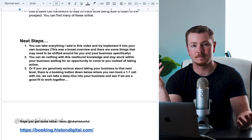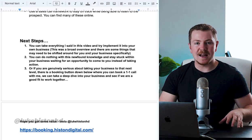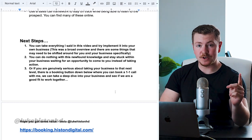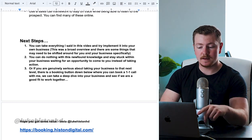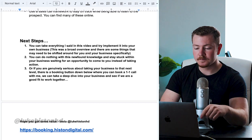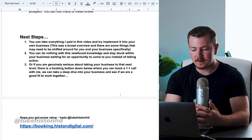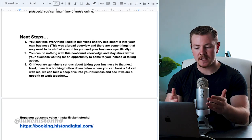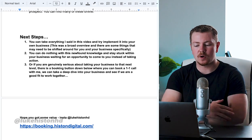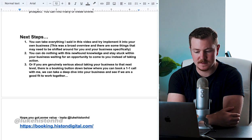What are your next steps? The first thing you can do after seeing this training is you can take everything I said in this video and try to implement it into your own business.